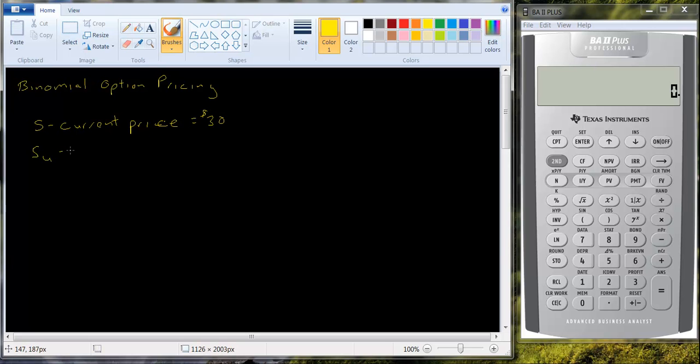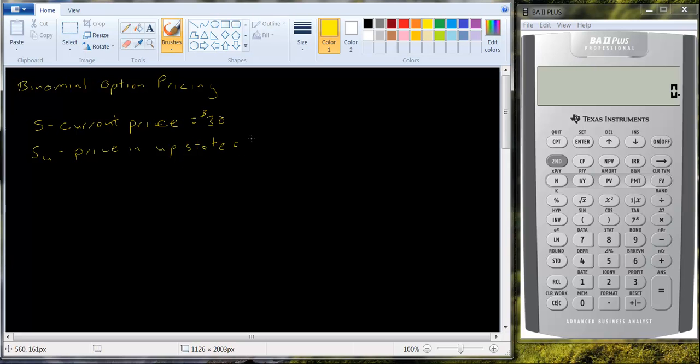SU is going to be the price in the up state. So if the stock goes up, it's going to take on a value of SU. And let's assume that that's going to be $35.